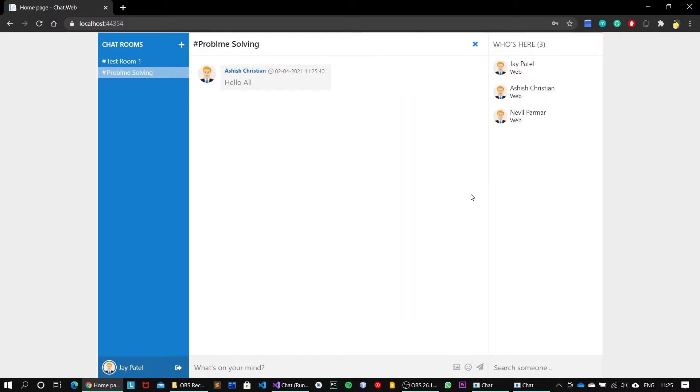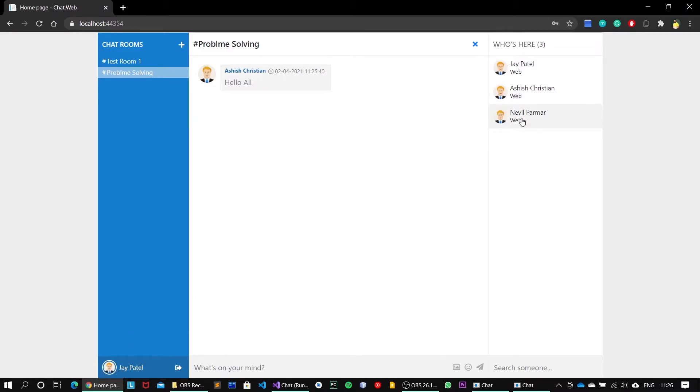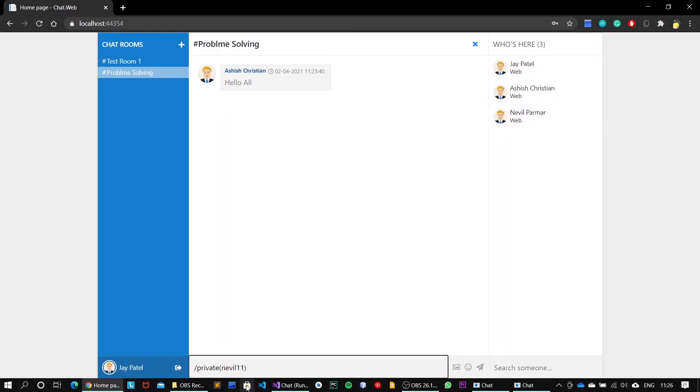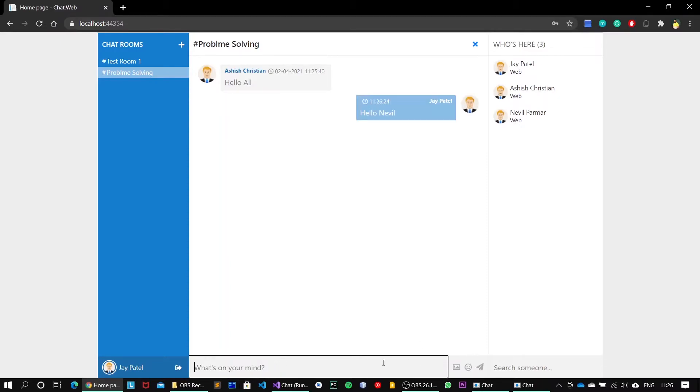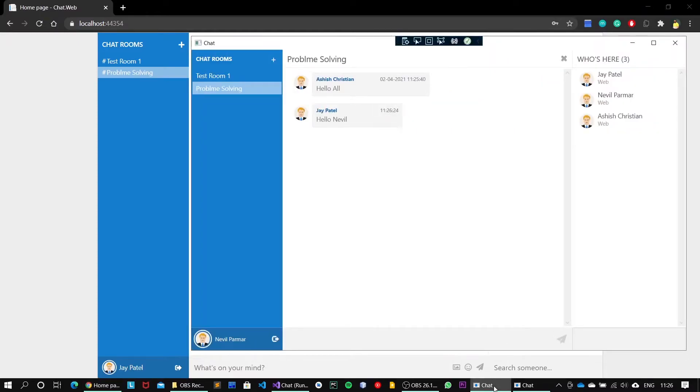Next feature, we have the one-to-one chat mode where user just clicks on the particular user. Let's say from Jay Patel we want to chat with Nevil Parmar. Then he will just click on Nevil Parmar and type his message, let's say 'Hello Nevil,' and hit on enter.